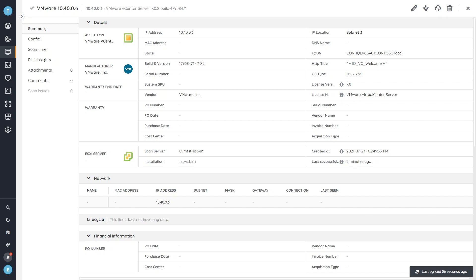And the important one here to note is the build and version, so that we know exactly which version, major version at least, the VMware vCenter server has.